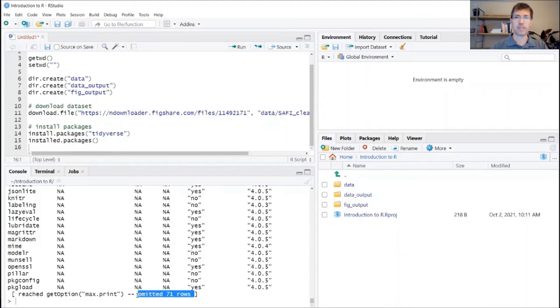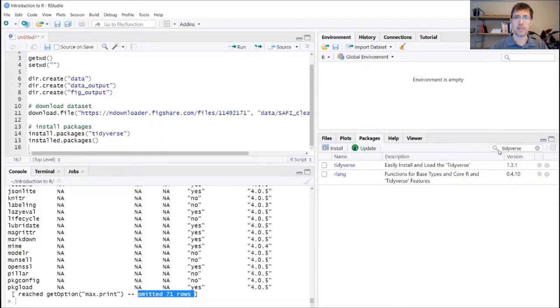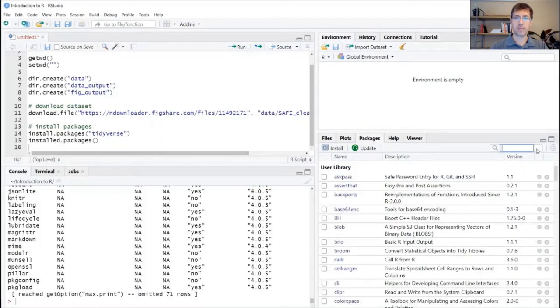Another way to look at this is actually using your packages tab in the bottom right window. And here you can both install packages by using this install button, and you can also just confirm which packages have already been installed by checking this list.